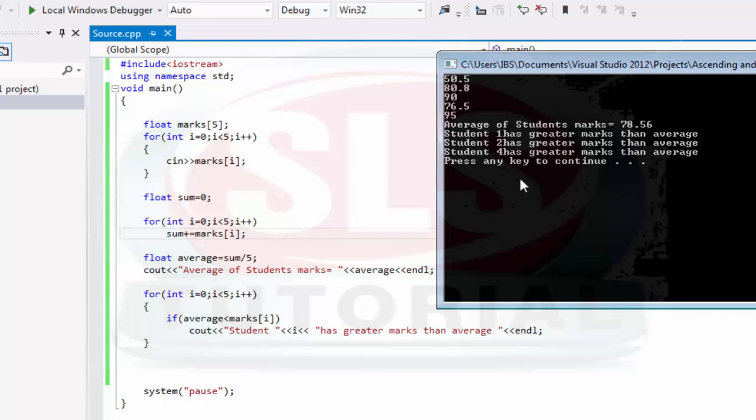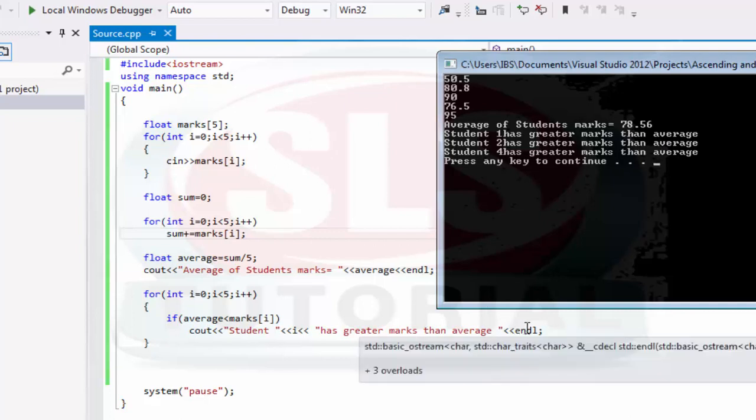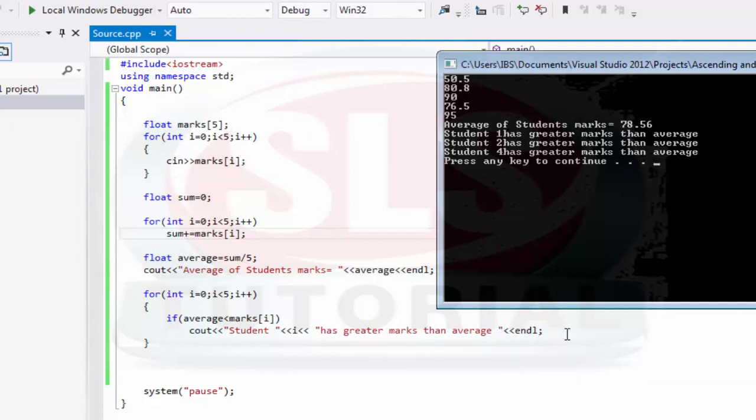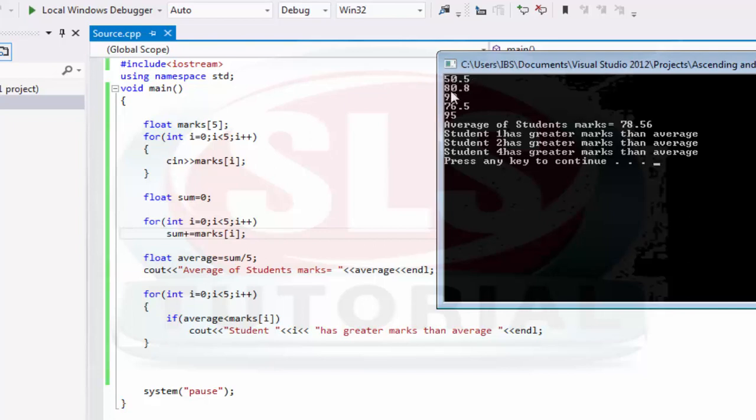So we have average 78.56. It shows that student 1 has greater marks than average. Average is 78.56. Here marks show that student 1 has greater marks than average at 80.8. Here you can remember that the array starts at student 0 with 50.5, and then student 1.